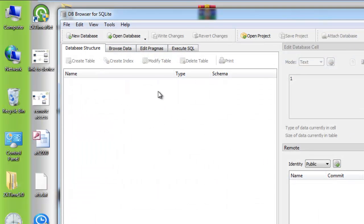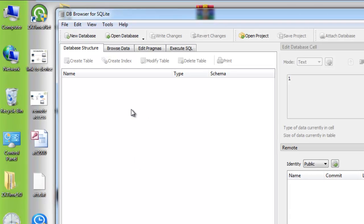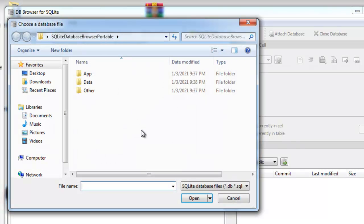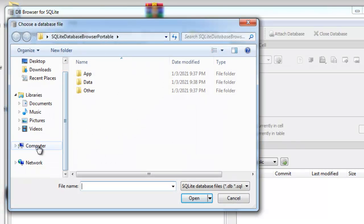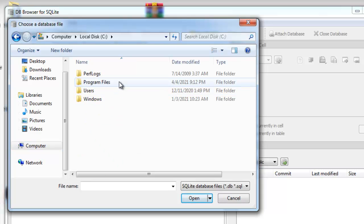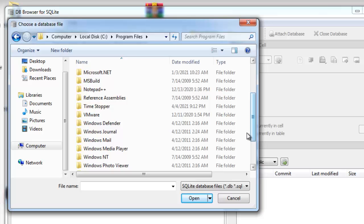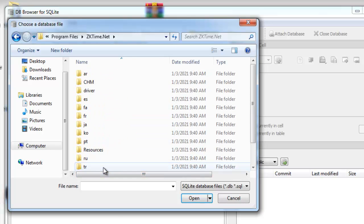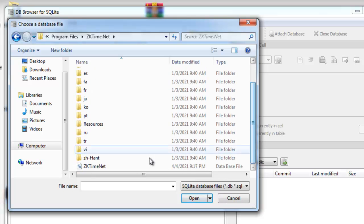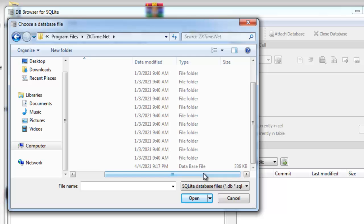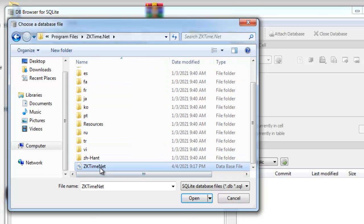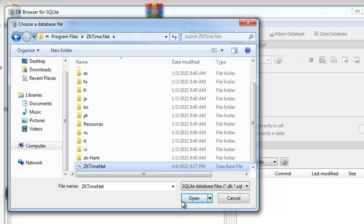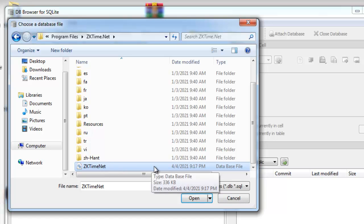Okay, this is the software interface. The next thing I'm going to do is just open the database for ZKTime.NET. It's located by default under Program Files in a folder called Software. This is it - we can recognize it by the database file type. It's called ZKTime.NET.db. This is the default database.